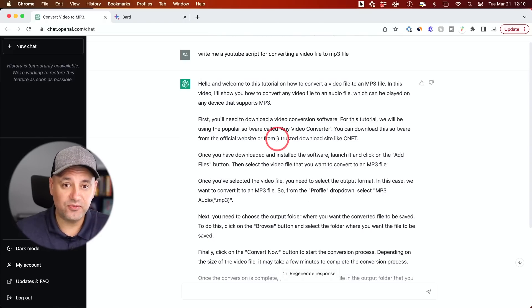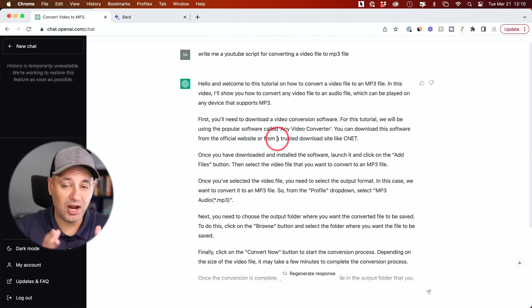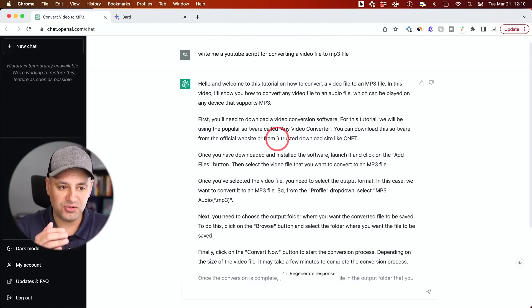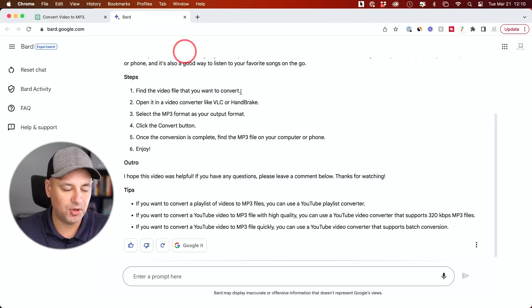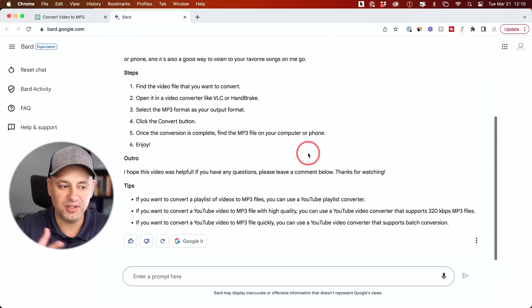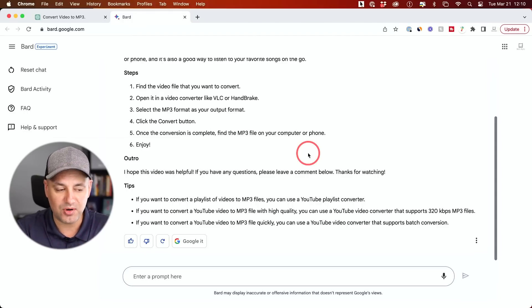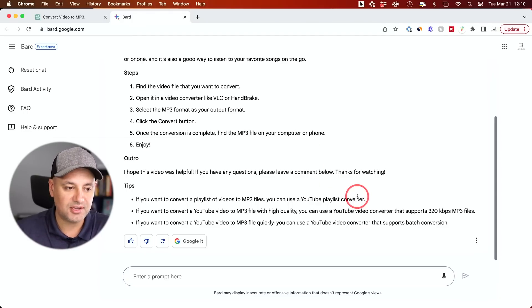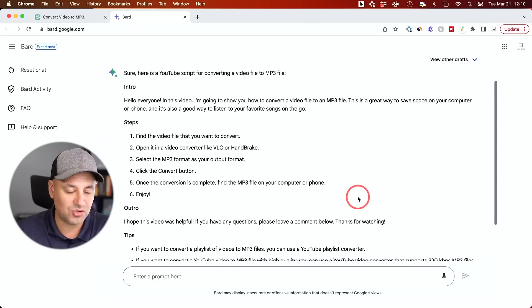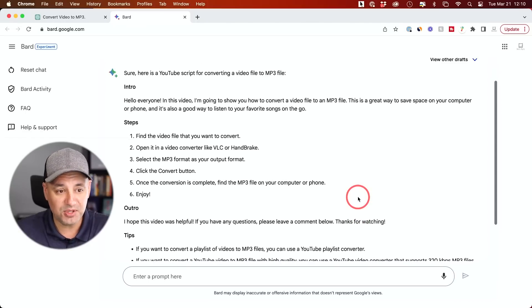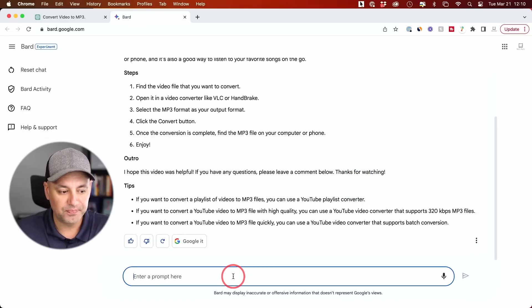Now, in this case for a YouTube script, I think ChatGPT gave me a better output because I could just actually read this. This one has, for example, BARD has tips at the end. That wouldn't really help me with a YouTube script. I'm not going to read off tips. Maybe I could use it in the description, but not so much in a scripted format. So I think the way ChatGPT actually wrote it is more useful.